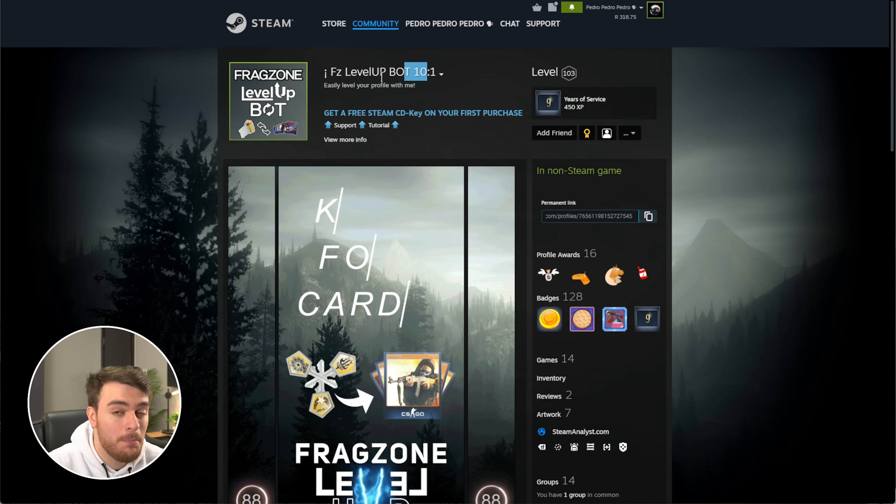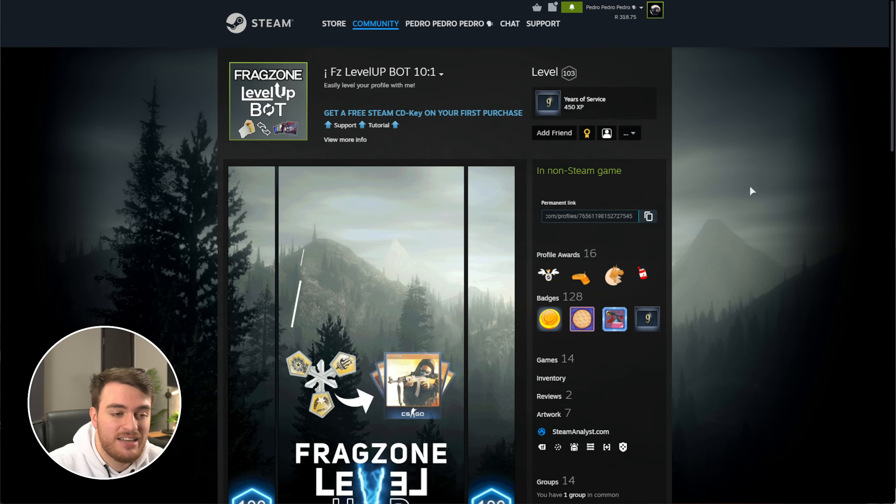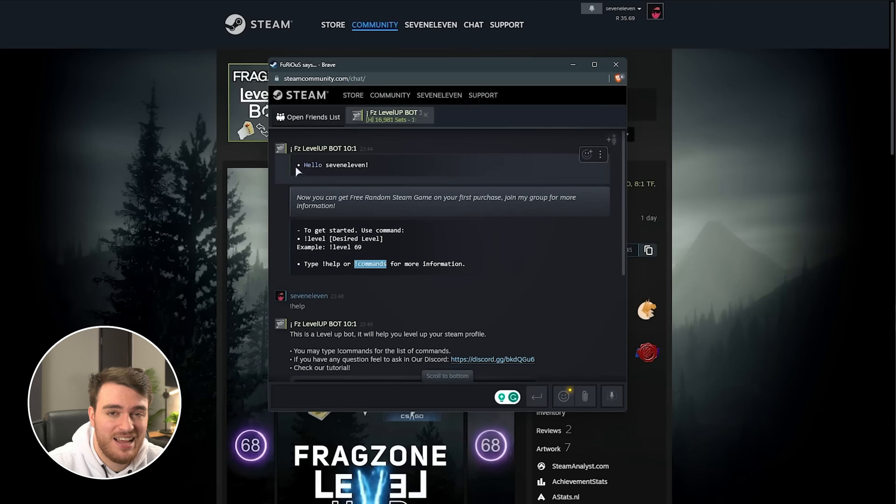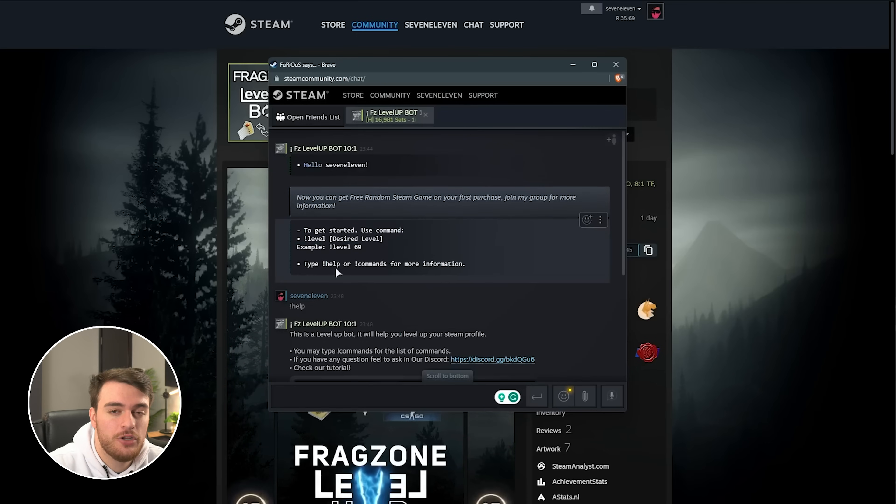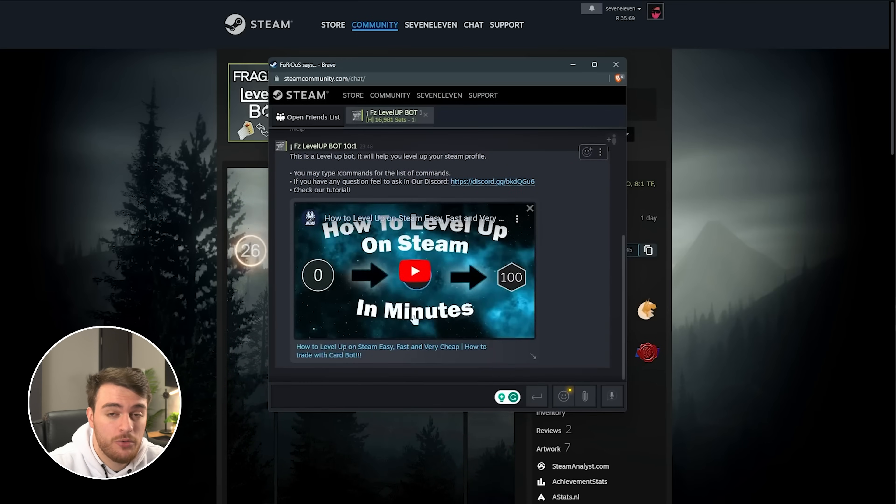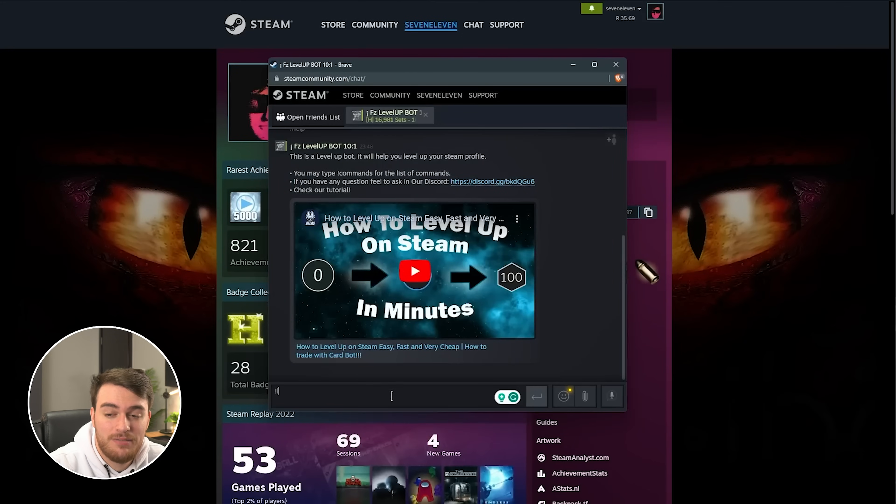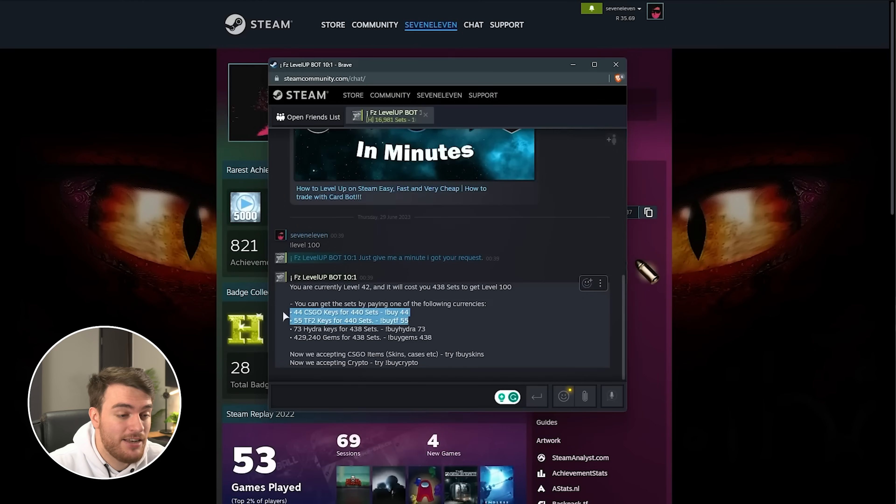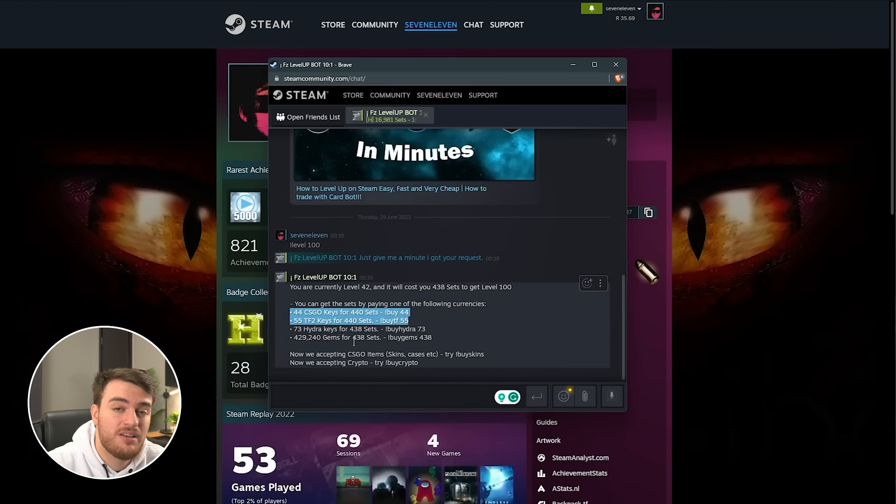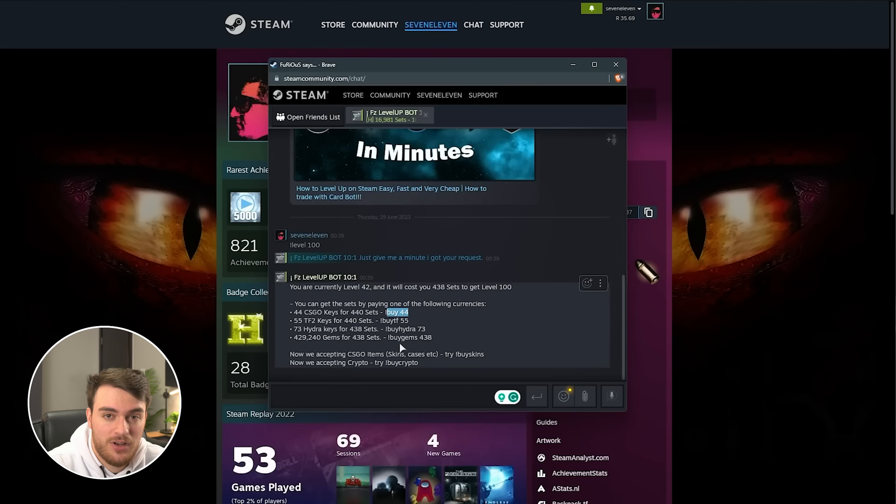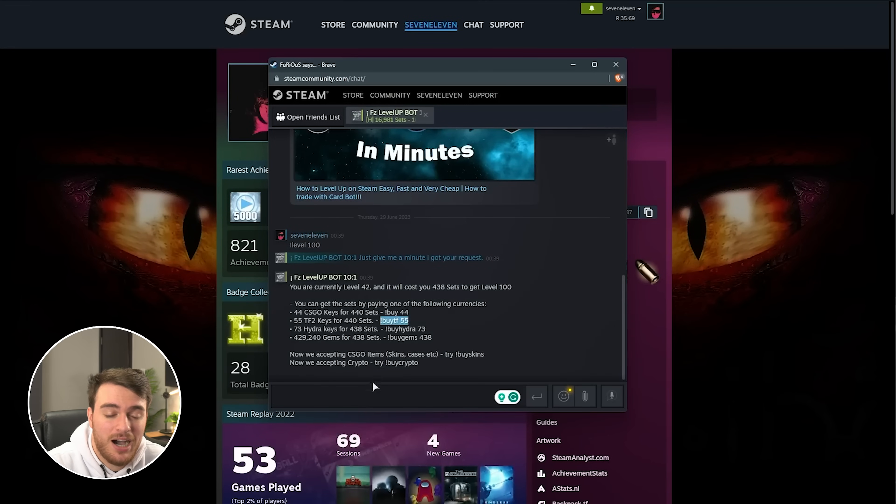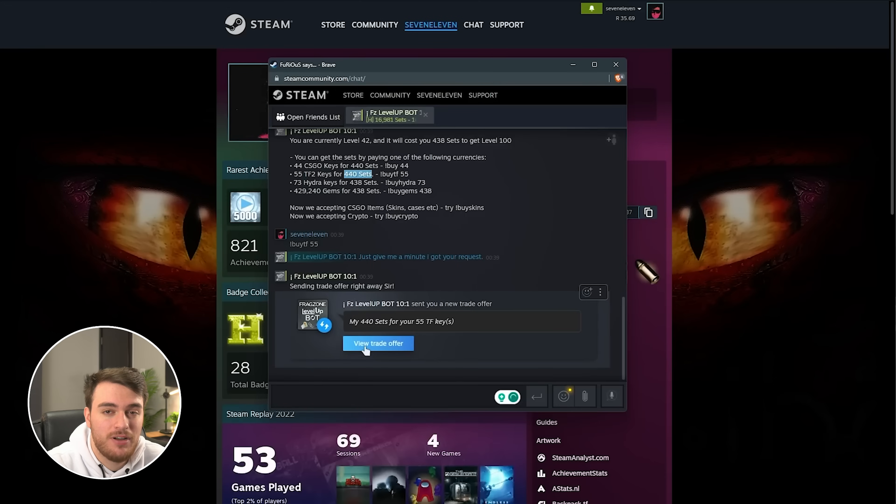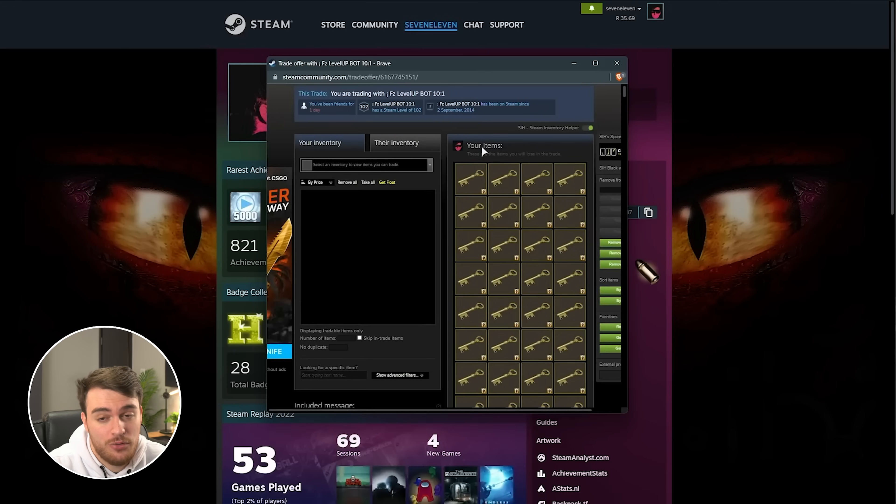That's multiple badges, including many cards, in order to quickly level up your account. This one is currently 10 to 1, so you give them one key, and they'll give you 10 complete badge sets back in cards, ready for you to craft. All you need to do is add the bot, linked in the description down below, message them, and you'll see a response like this. You can use the help or command command in order to see what you can do with the bot. If we check out my profile, I'm currently level 42. Pulling up the bot, we can type in level 100, for example, and it'll tell us how many keys and badges we'll need to get in order to level up our account to that level quickly. I just need 55 TF2 keys.